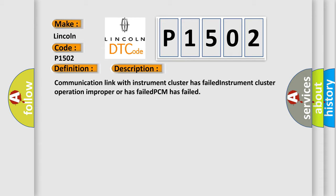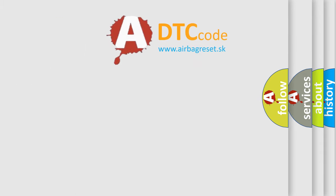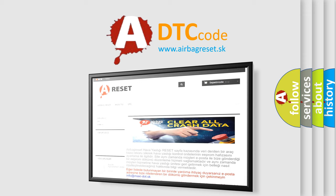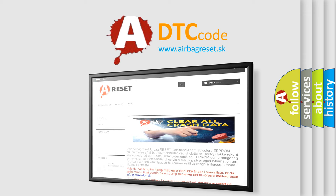The airbag reset website aims to provide information in 52 languages. Thank you for your attention and stay tuned for the next video.